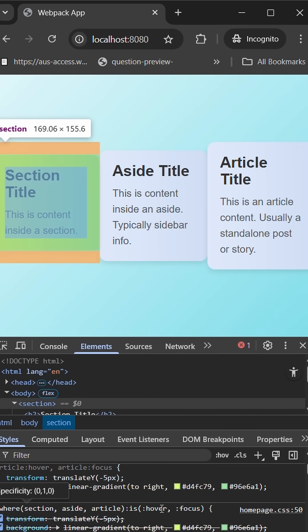This is the difference between the :where and :is selectors. If you like the content, please like and subscribe.